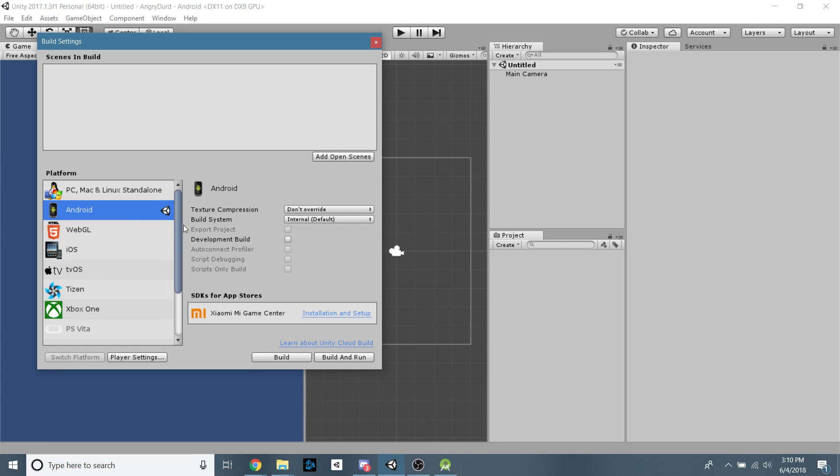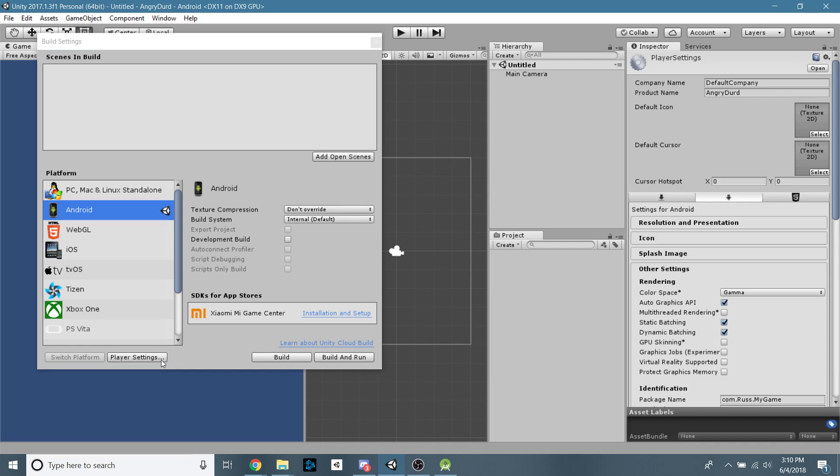And this shouldn't be blank. This should all have this kind of fun stuff right here. While we're in this window, let's go ahead and click the Player Settings.